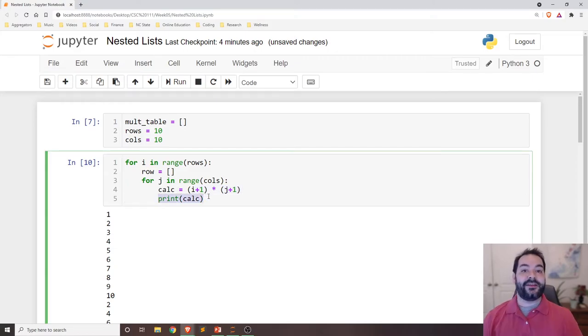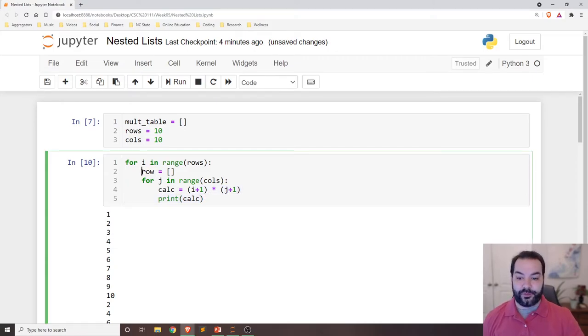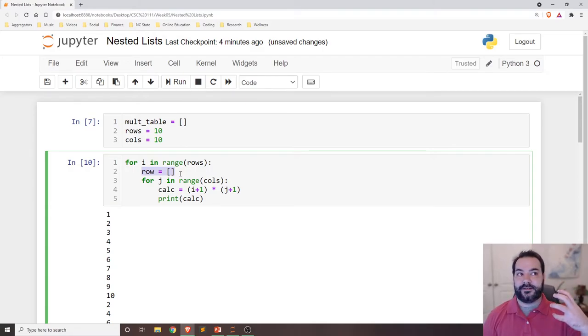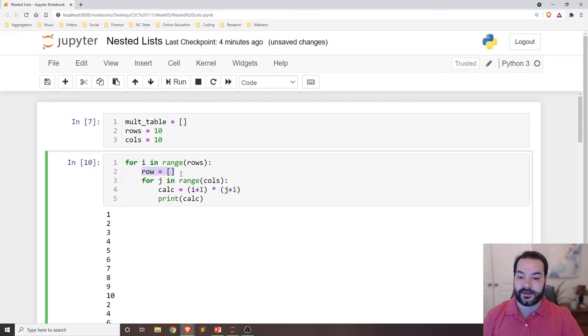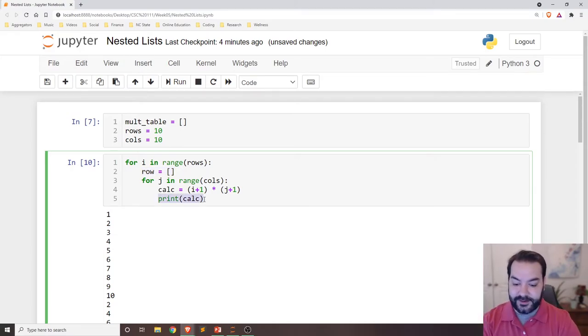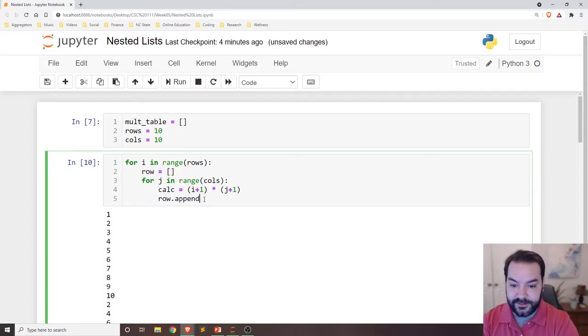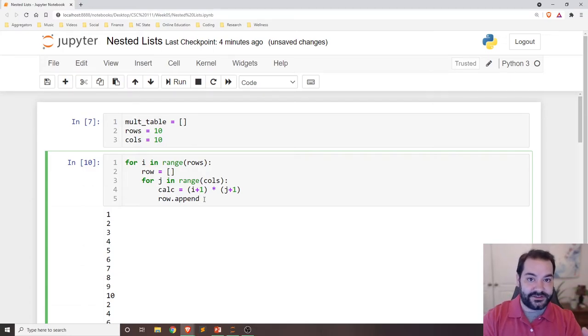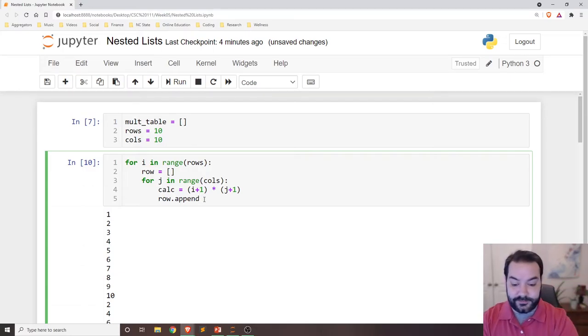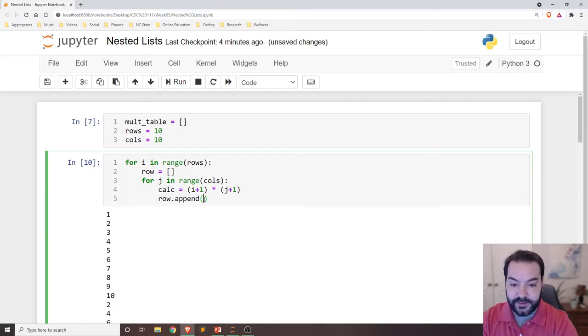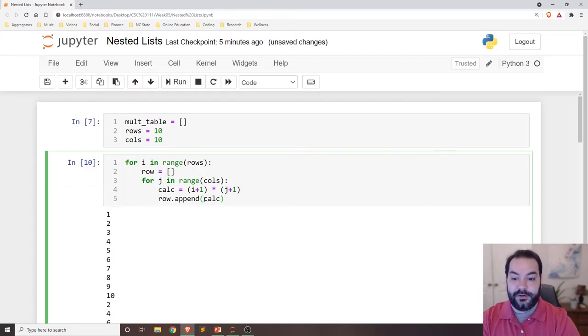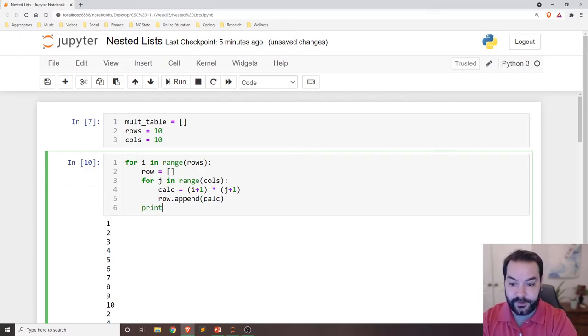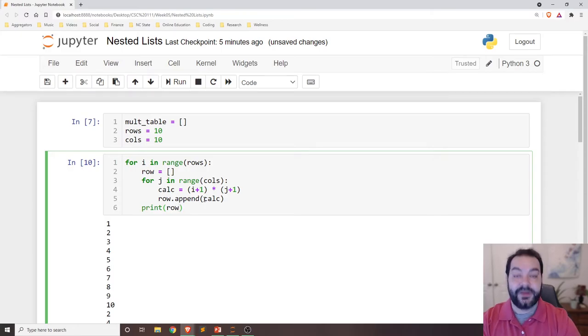But that's where that temporary row that I worked off of can be beneficial, because, again, that is now just floating in space, and what I can do with it is say row.append. I can take the calculated number that I just made, and rather than just printing it, I can append it to row. And the last thing I will do is I'll just do, first,